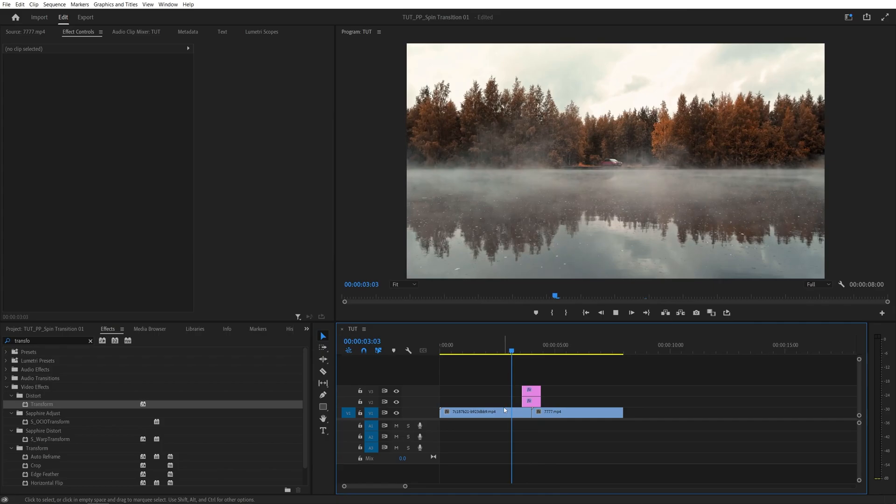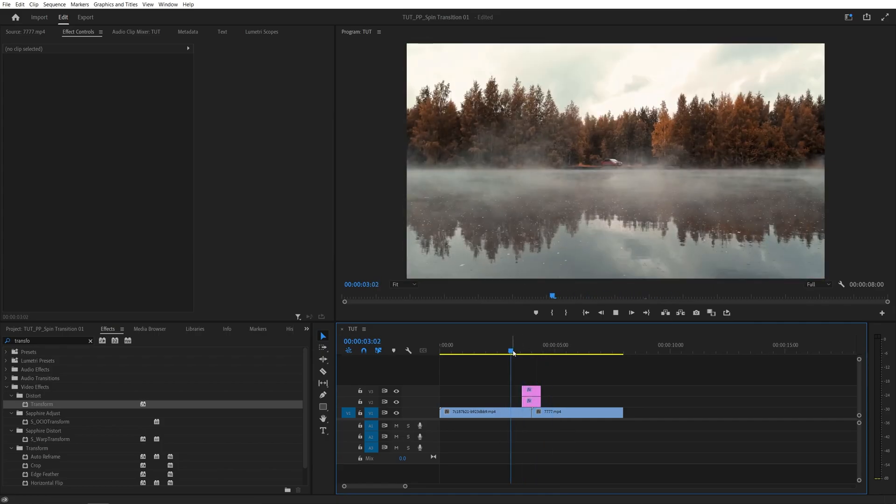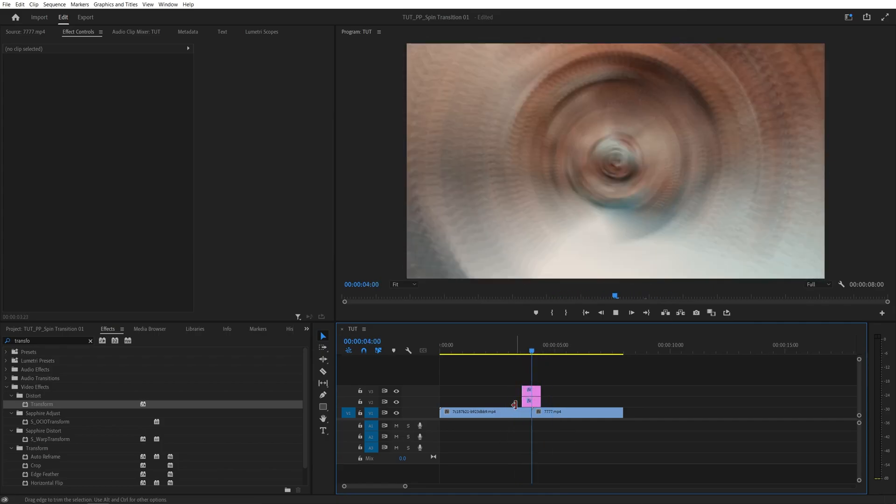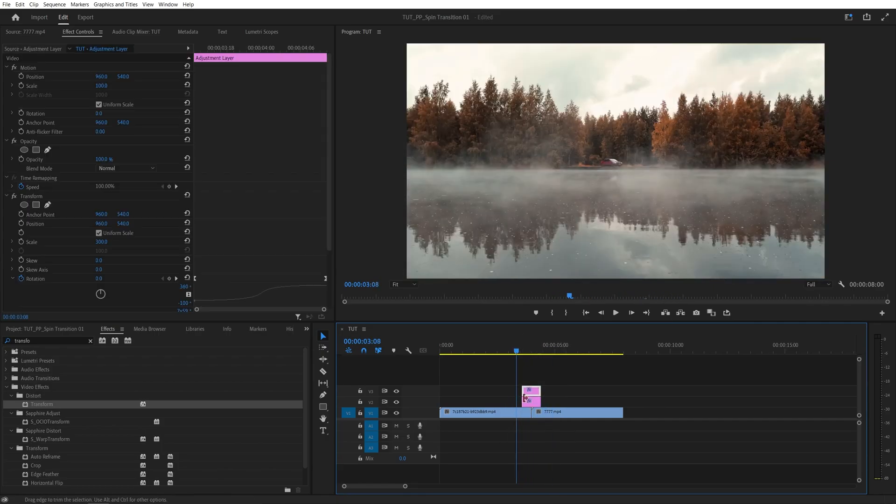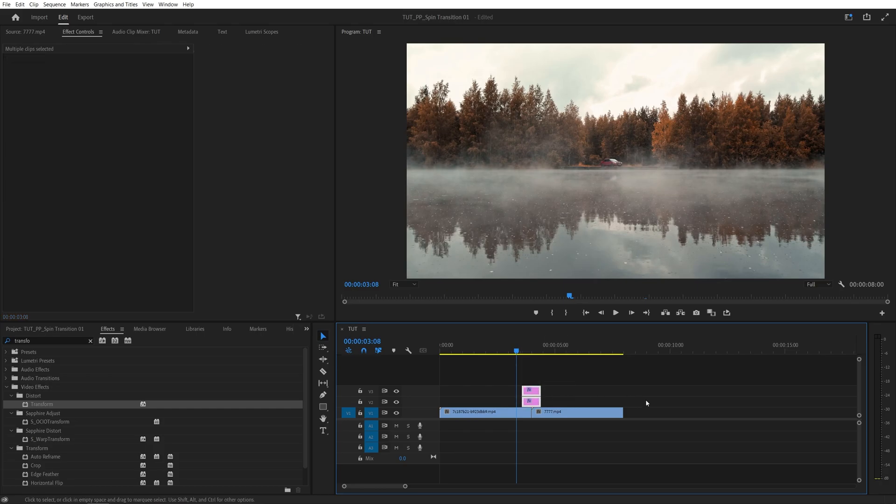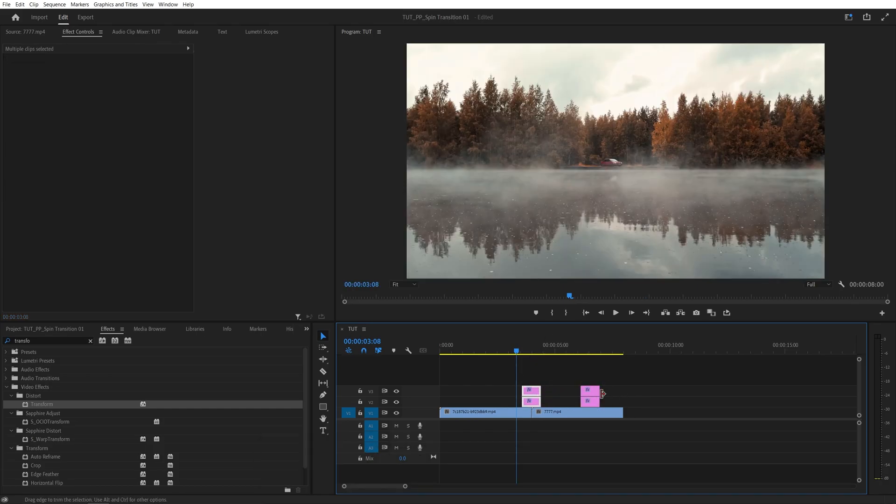And now if we preview this, here we have a beautiful spin transition. And you can use these adjustment layers multiple times by highlighting them. Hold the Alt, drag them over. And here you would get to make more transitions.